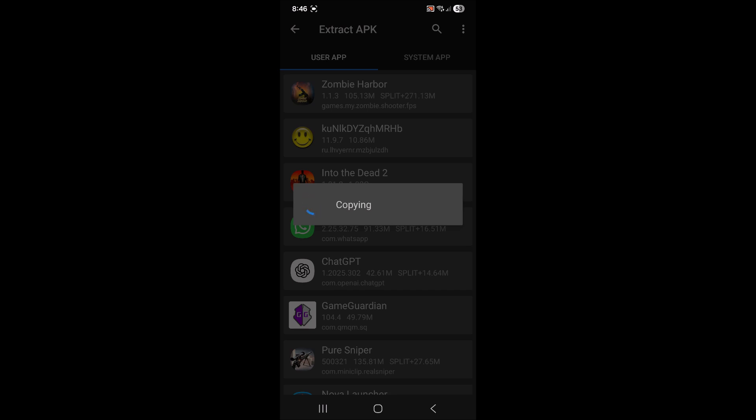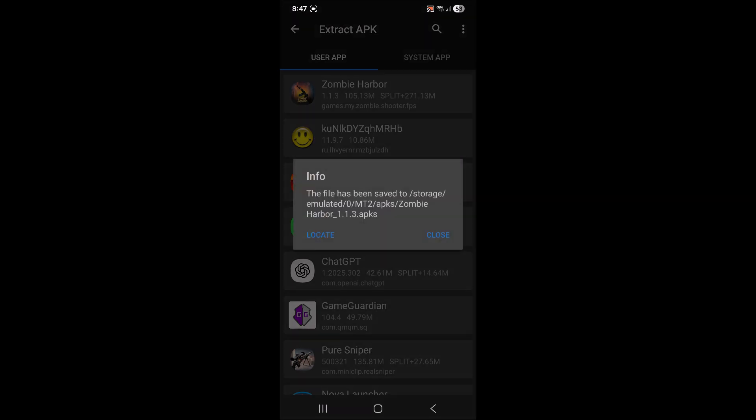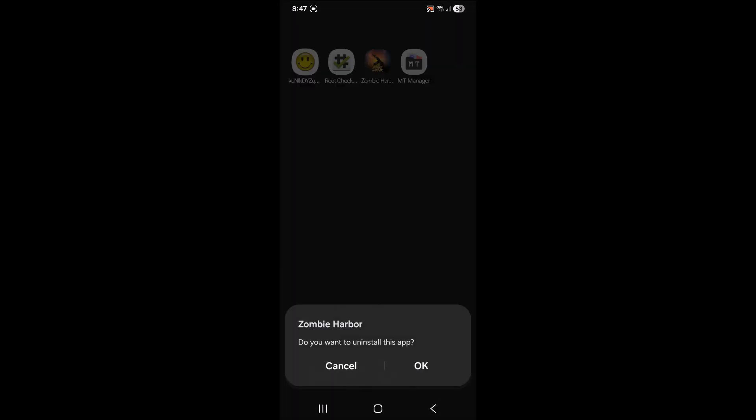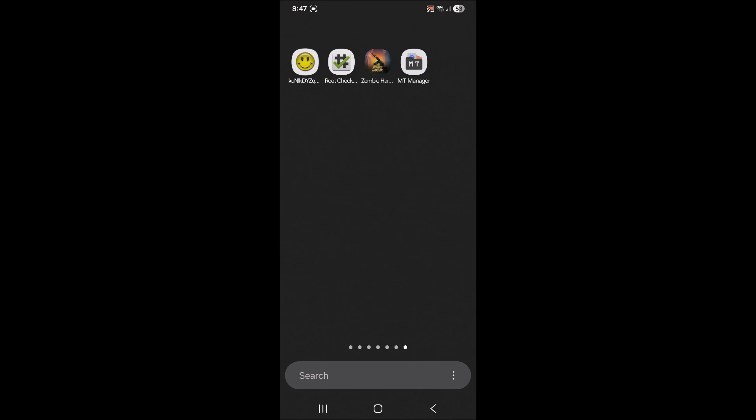So once it's finished, it's going to save it in a directory for you. It's called MT2 right here. It's saved in this MT2 directory. So before we do anything with that, let's go ahead and uninstall the game so we can test the extracted APK.